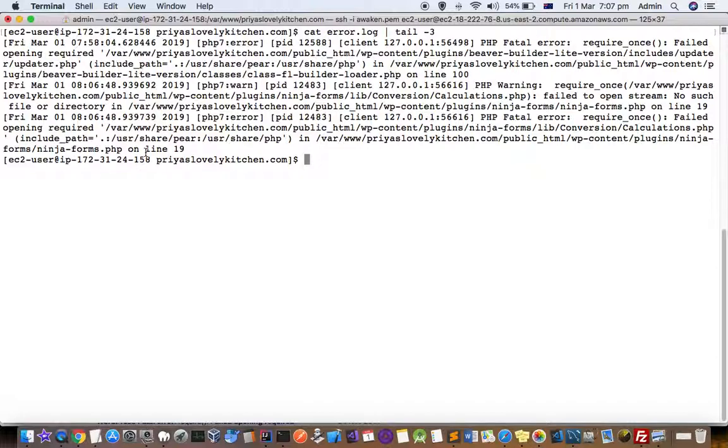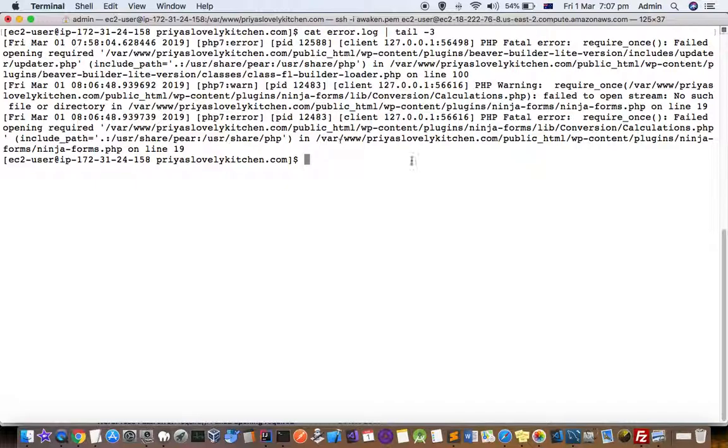You can see here that there is a problem with this plugin, the ninja plugin, and that's why I'm getting this error in the server log.